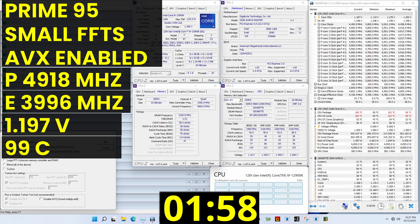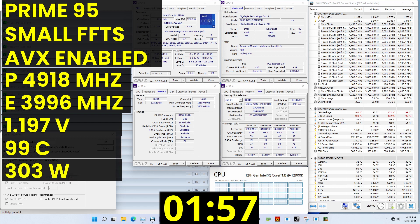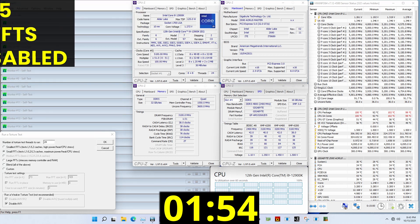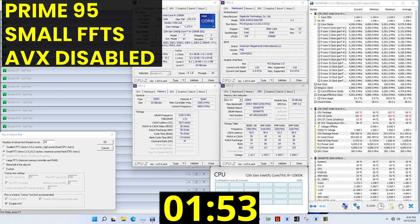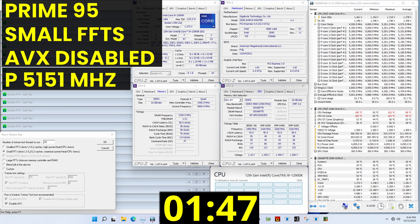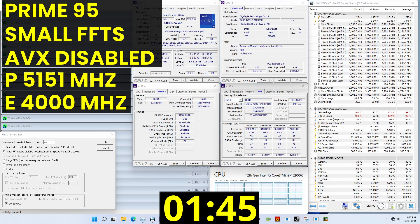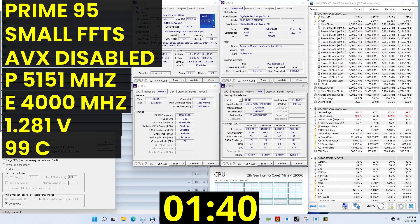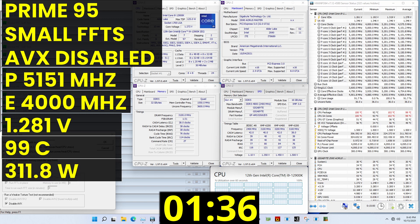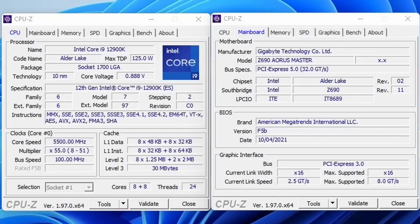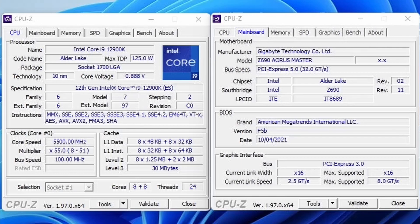And the average CPU p-core clock is 5,151 MHz, and average CPU e-core clock is 4,000 MHz with 1.281 volts. The average CPU temperature is 99 degrees Celsius, and the average CPU package power is 311.8 watts. The highest core clock reported in the operating system is 5,500 MHz.